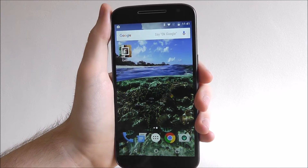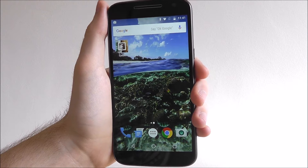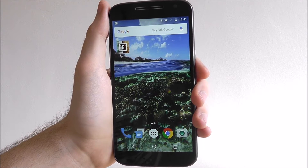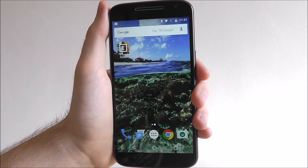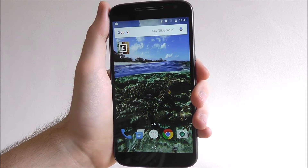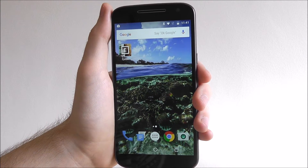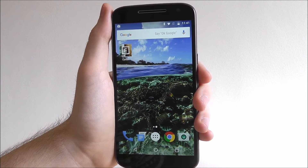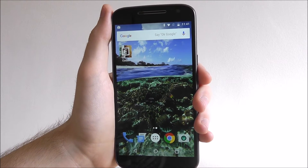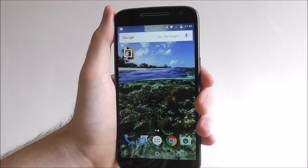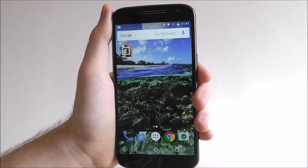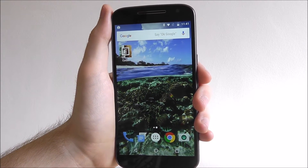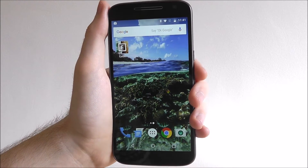Now before we start, we should mention that any of the apps that come as standard on your phone, e.g. Chrome, camera, photos — none of them can actually be uninstalled.